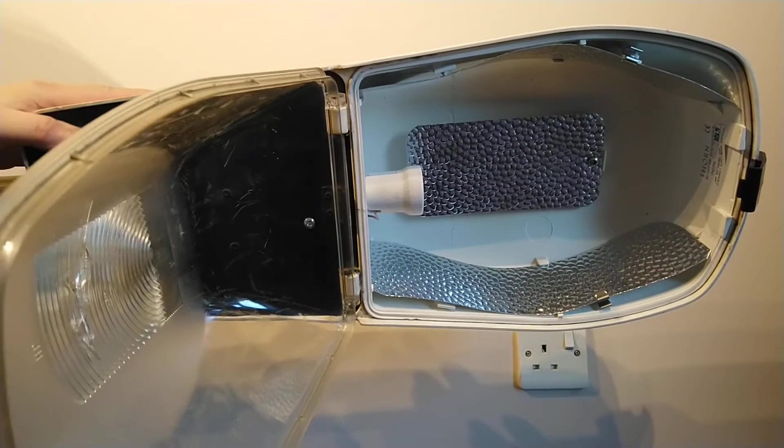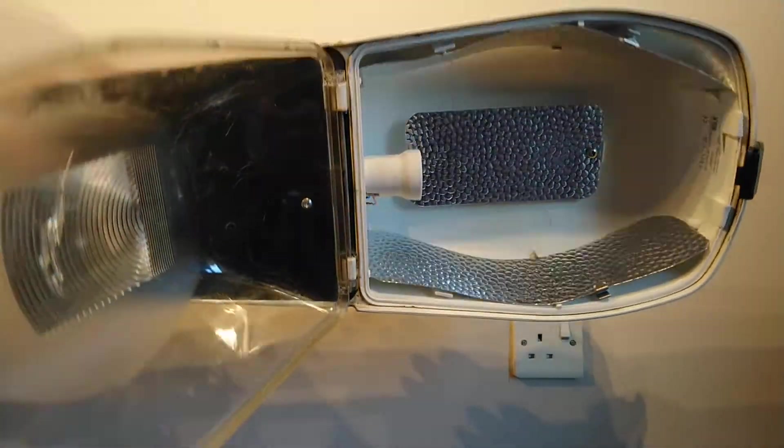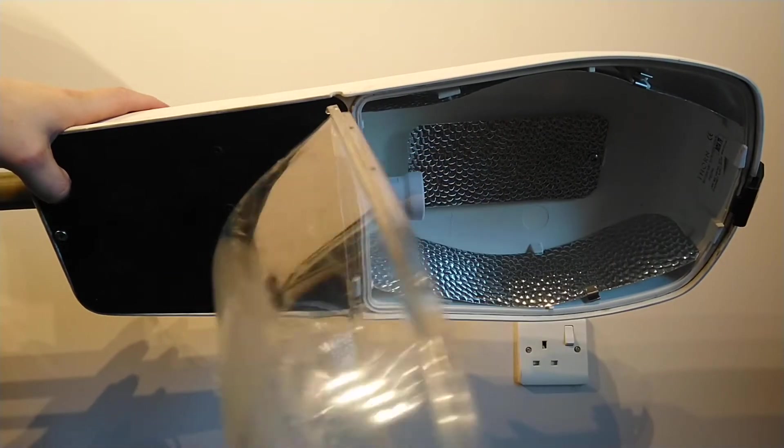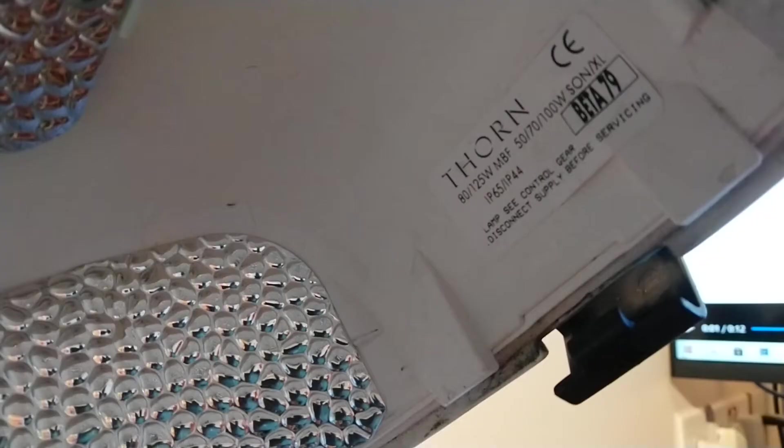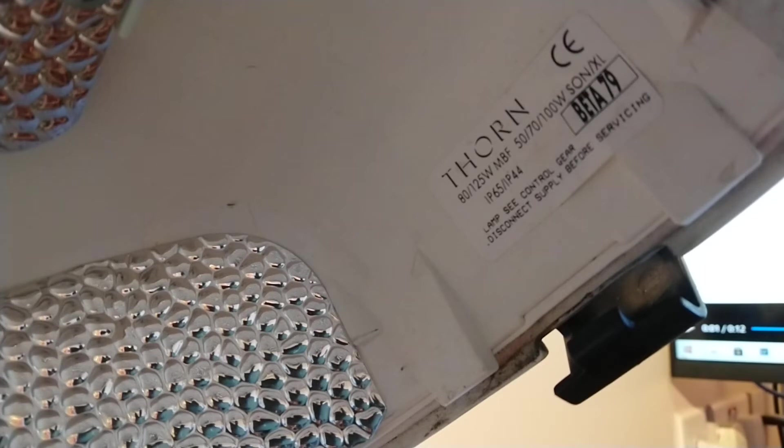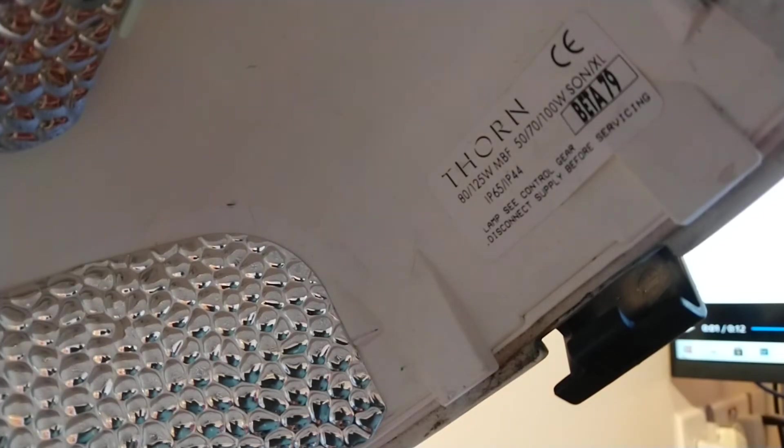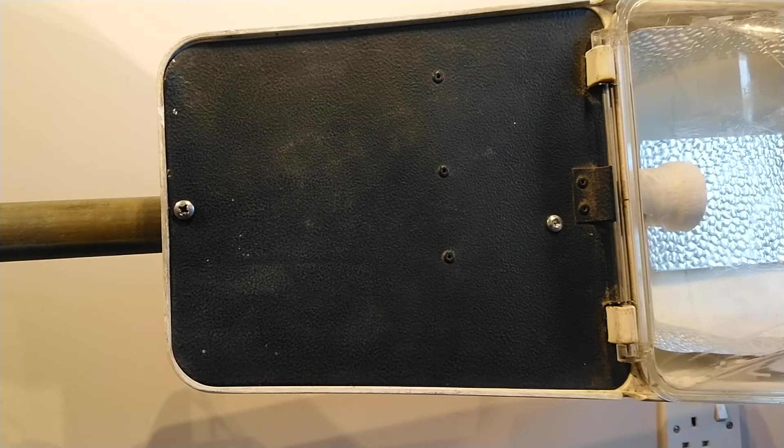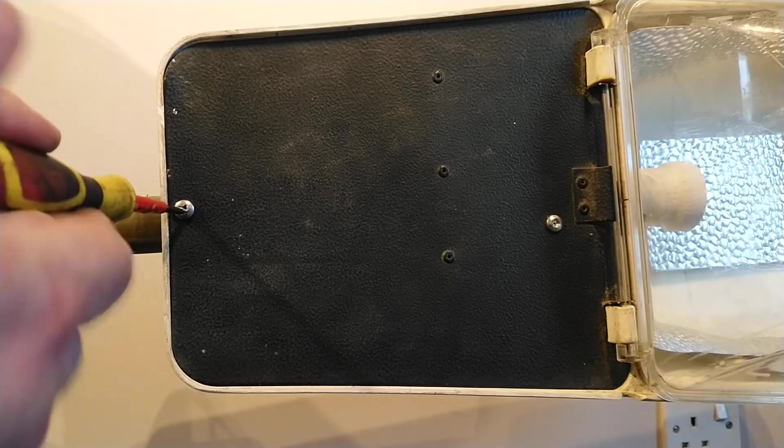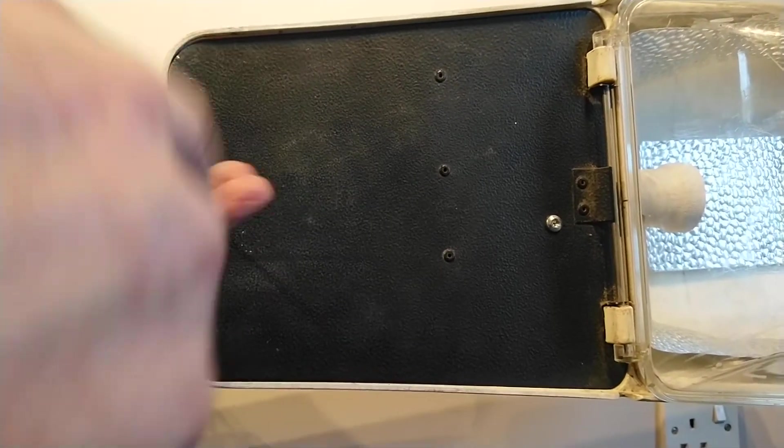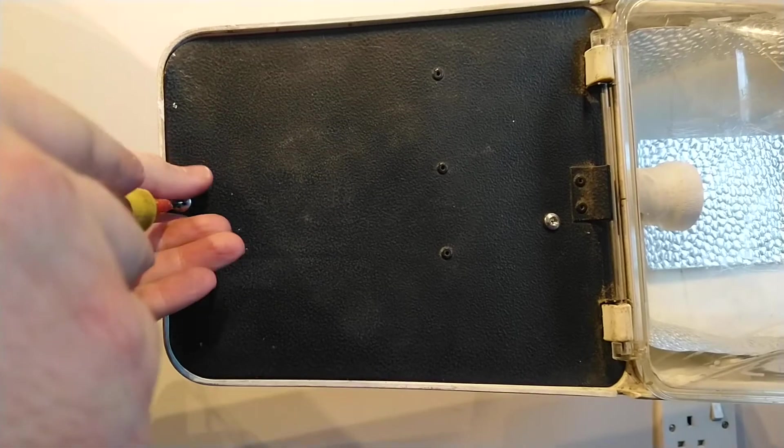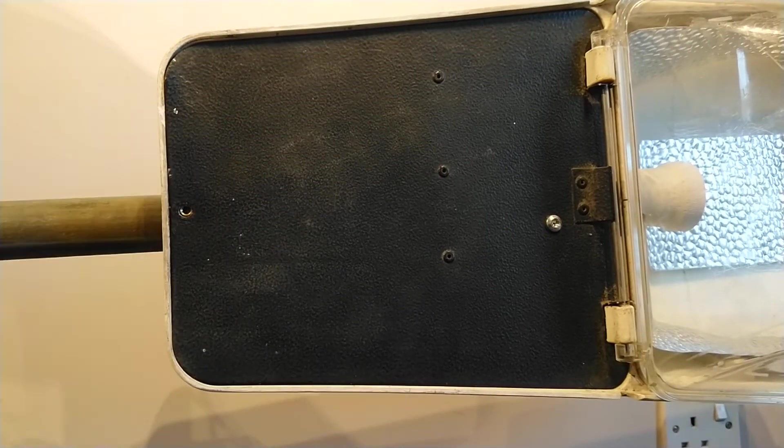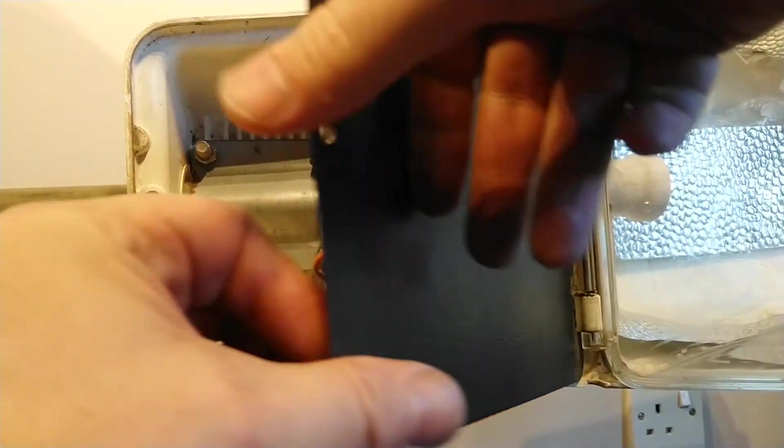Let's turn it on its side. Actually before I do that, I'm going to show you this label. This is the label that's inside - as I said, Thorn Beta 79 and some other information. To get into the service part of the light, you have to undo this screw here. This is meant to hang down but if you're not careful it does actually fall off.